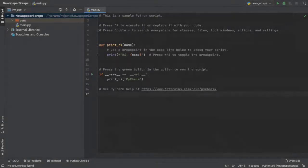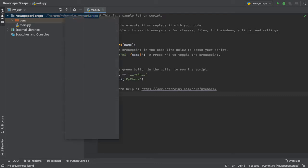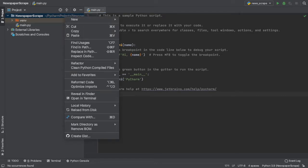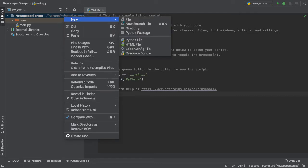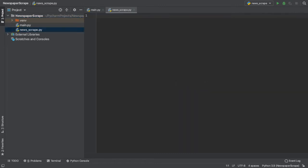I have opened up my Newspaper Scrape project in PyCharm. Let me create a new Python file. To do this, you can simply right-click our project folder at the top, select New, and from the drop-down menu, select Python File. After naming my file, I can simply click Enter and watch my file come to life.